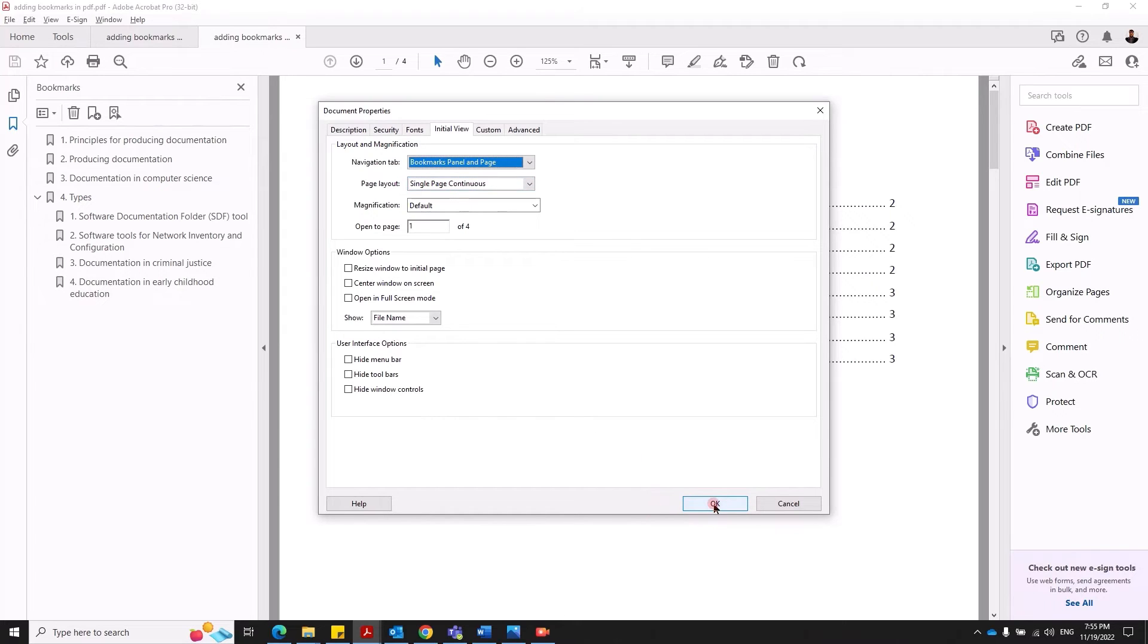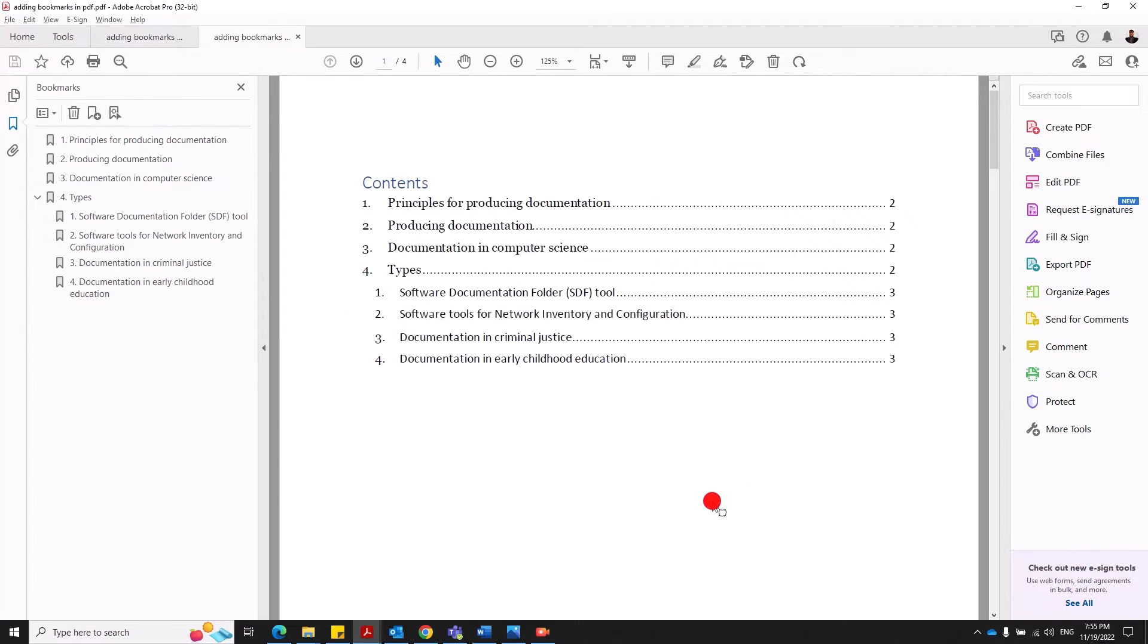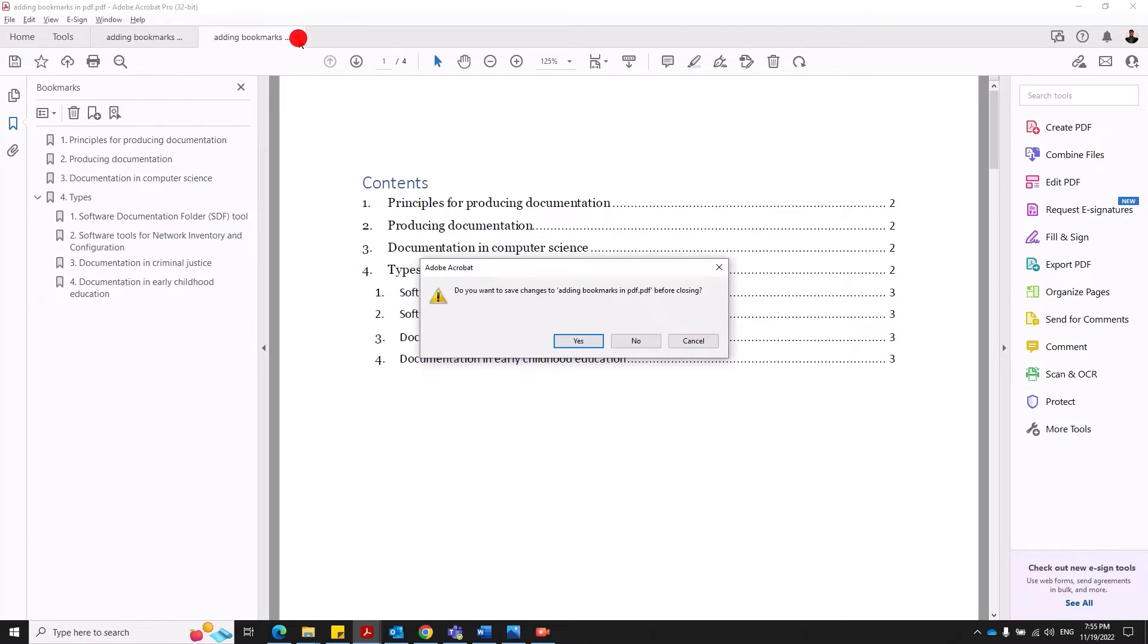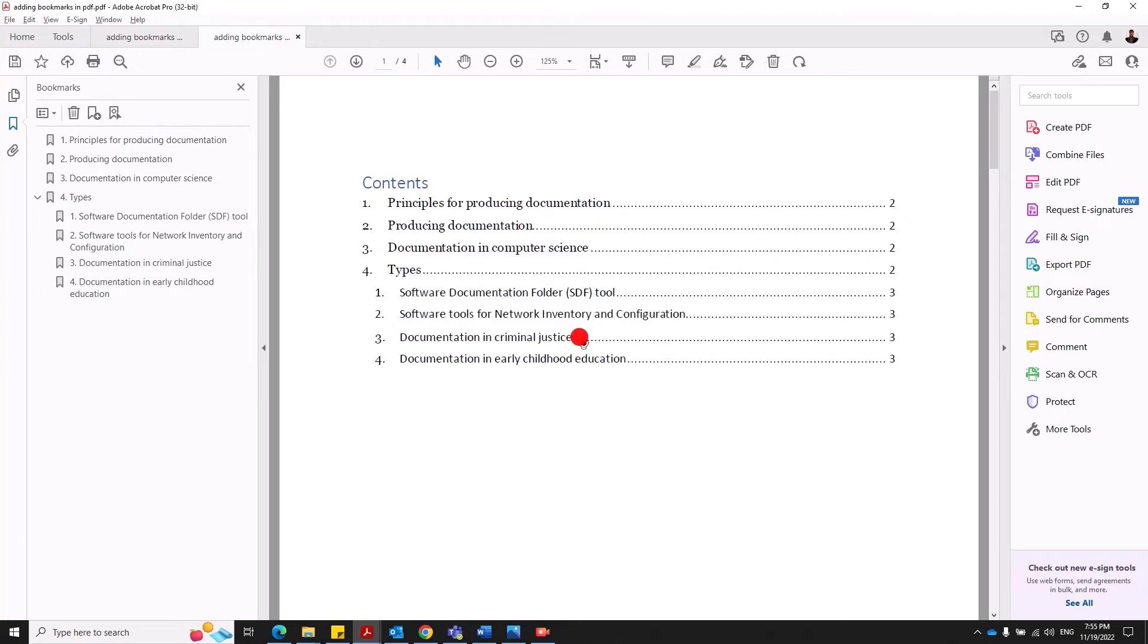Yeah. So let's give OK. Now let's close this. Yes, I want to save the changes.